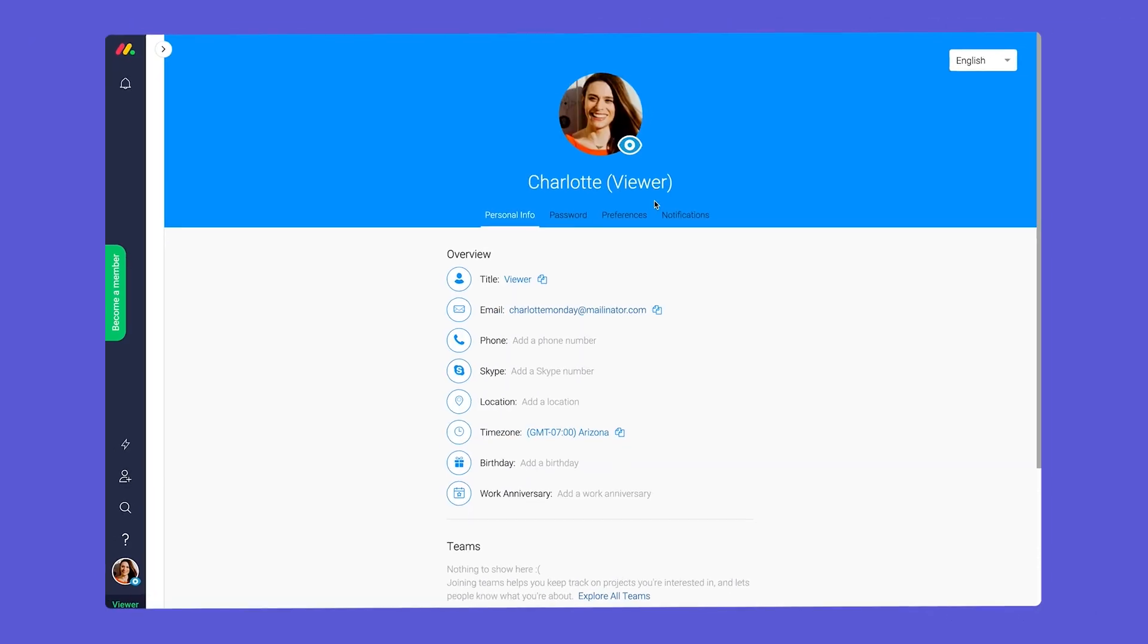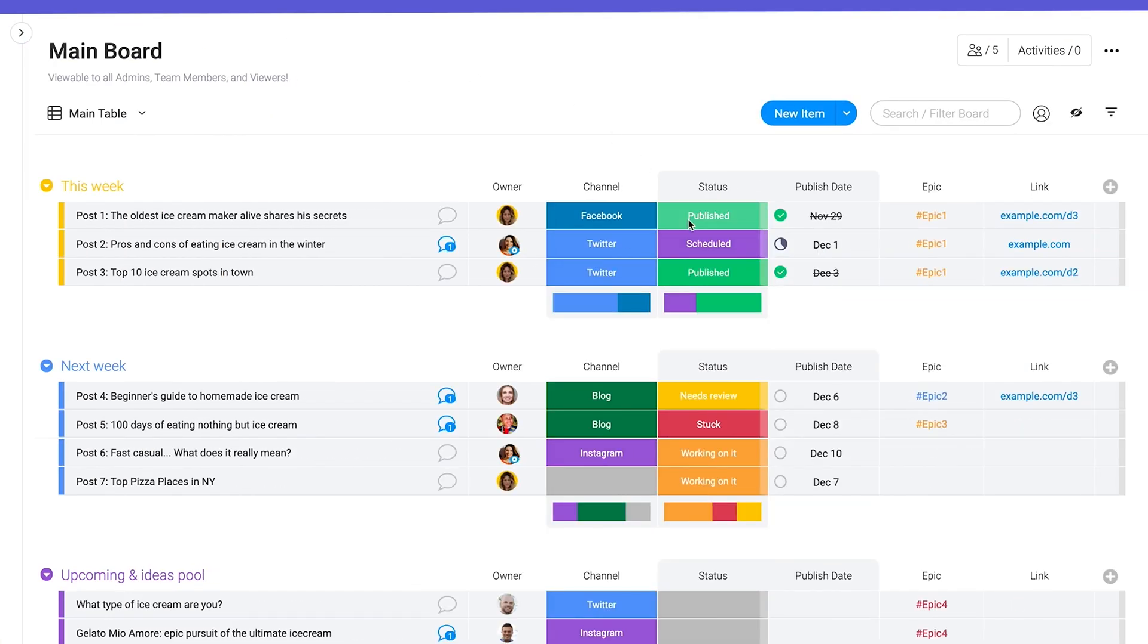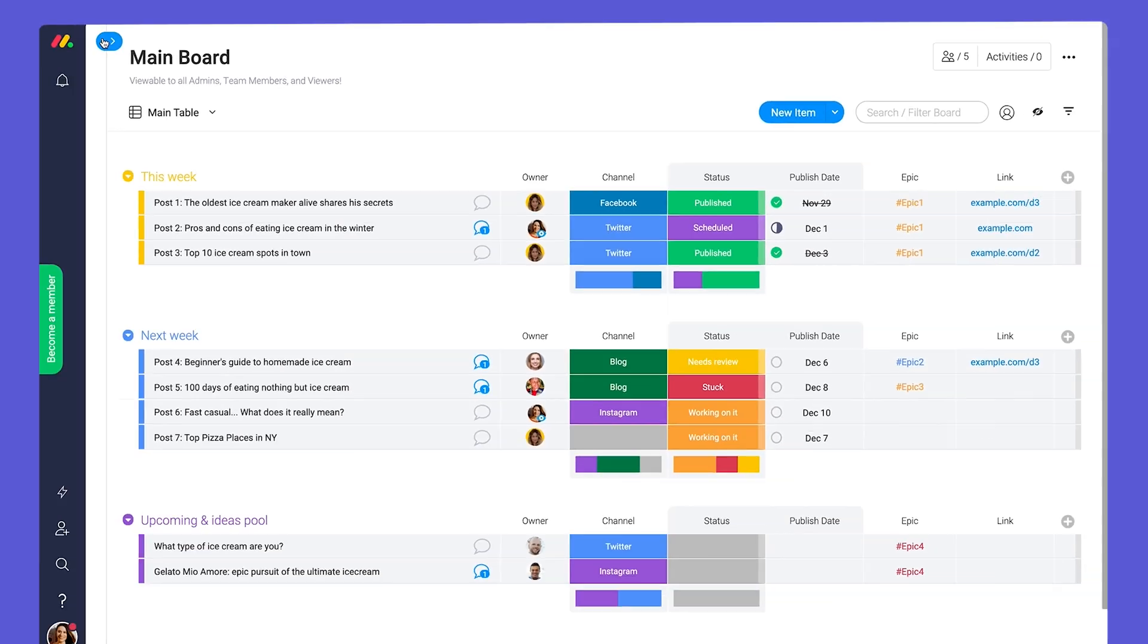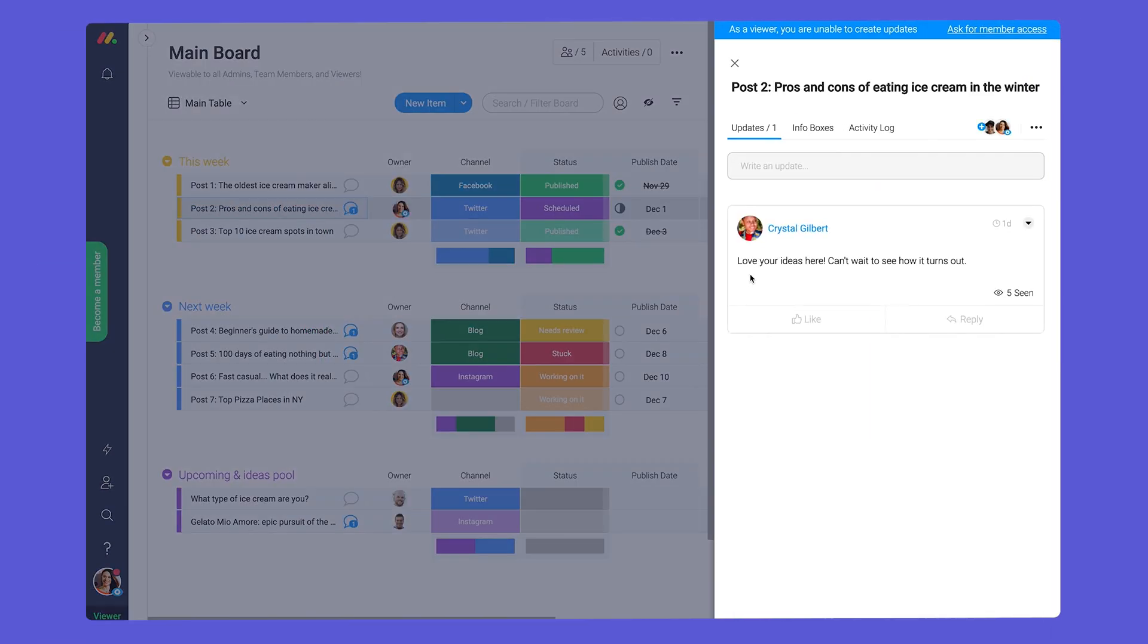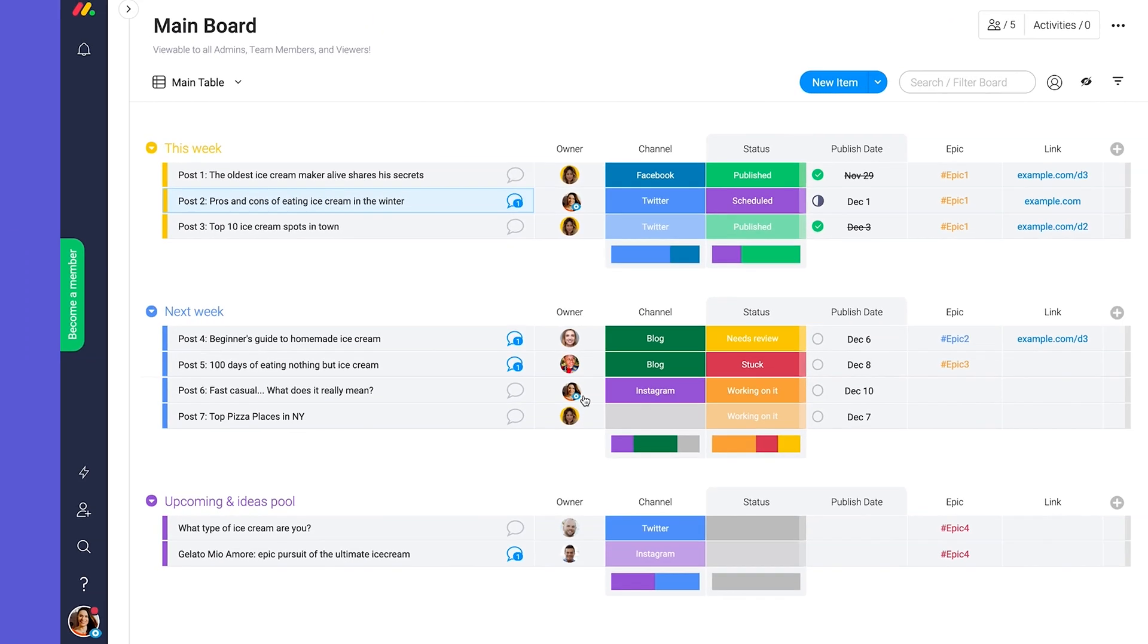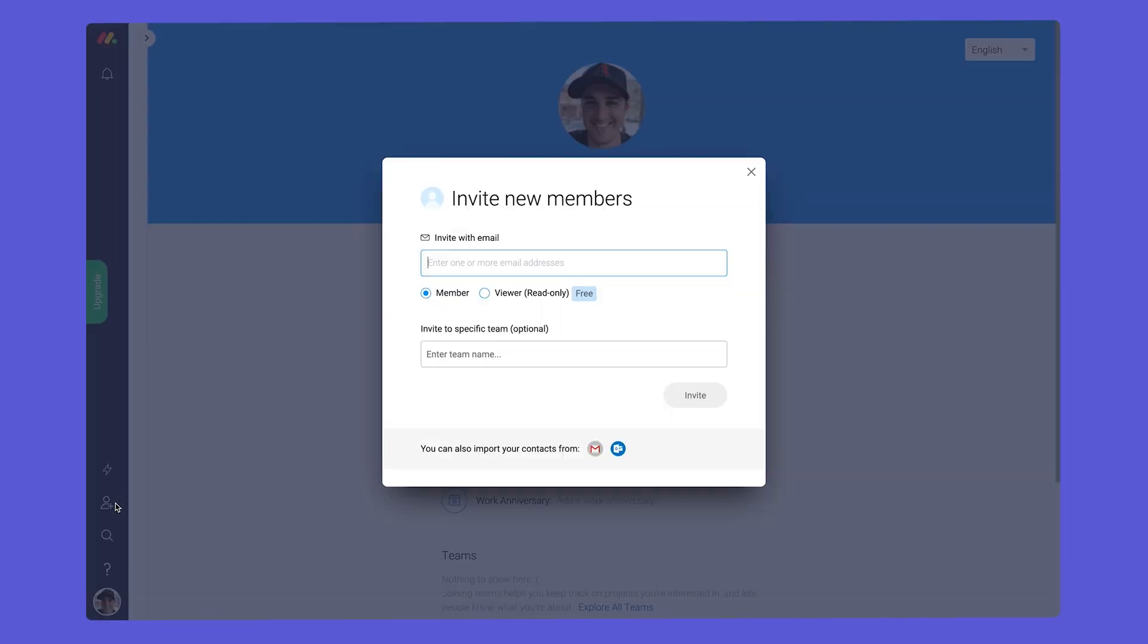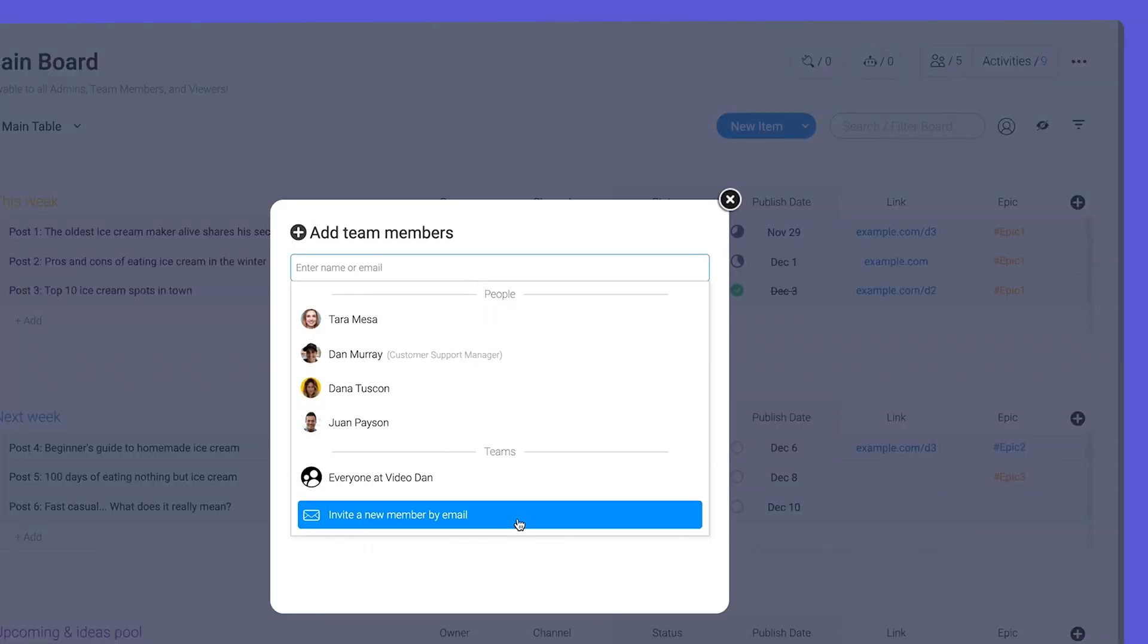Next up are viewers. Unlike team members, viewers will not be able to edit or create any content in the platform. With that said, viewers can check in on any boards they're added to, read updates, and be assigned to tasks in the people column. You can invite an unlimited number of viewers as they do not count towards your user seats. Team members and viewers can be invited through the icon on the left or through the subscribers section of any board.